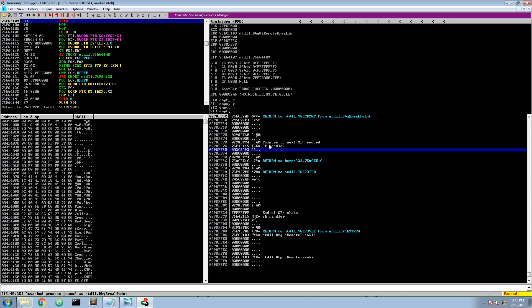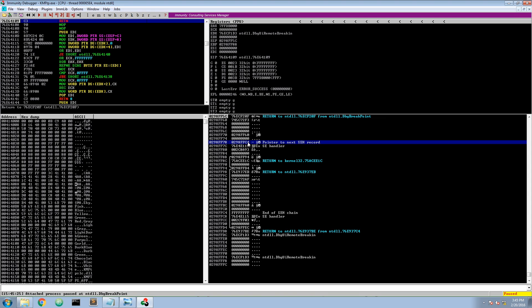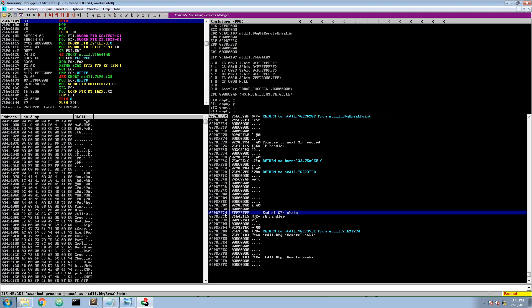We see here the Structured Exception Handler which will be at this address, so this points to a function that will try to solve an upcoming exception. If this handler is not able to solve the exception it will jump to this address to see if the next Structured Exception Handler is able to solve the issue. If we follow this address we will end up here and we have a pointer to FFFFFFFF, which is the end of the Structured Exception Handler chain. This means if the first handler is unable to solve the exception the program will just crash.